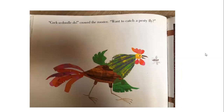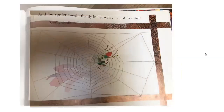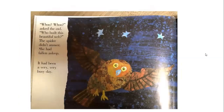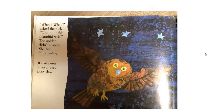"Cock-a-doodle-doo," crowed the rooster. "Want to catch a pesty fly?" I'm wondering if you noticed that fly on each page as I was reading. Maybe you can go back to the beginning when I'm done with this lesson and try to find that fly on each page. The spider caught the fly in her web, just like that. "Who, who," asked the owl. "Who built this beautiful web?" The spider didn't answer — she had fallen asleep. It had been a very, very busy day.